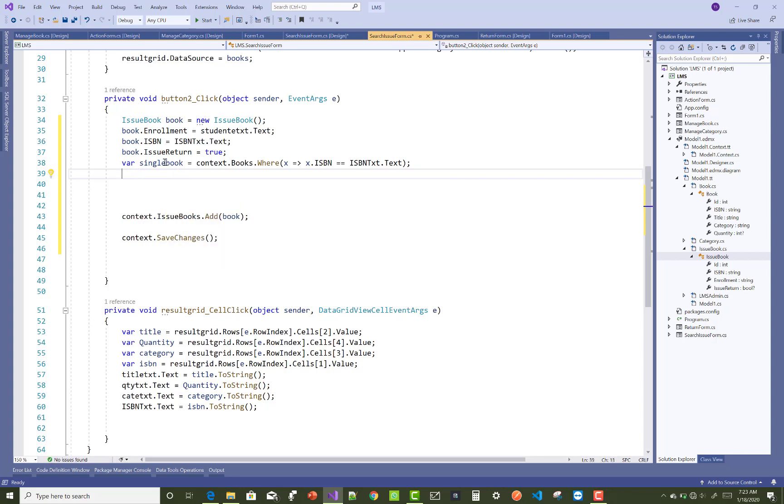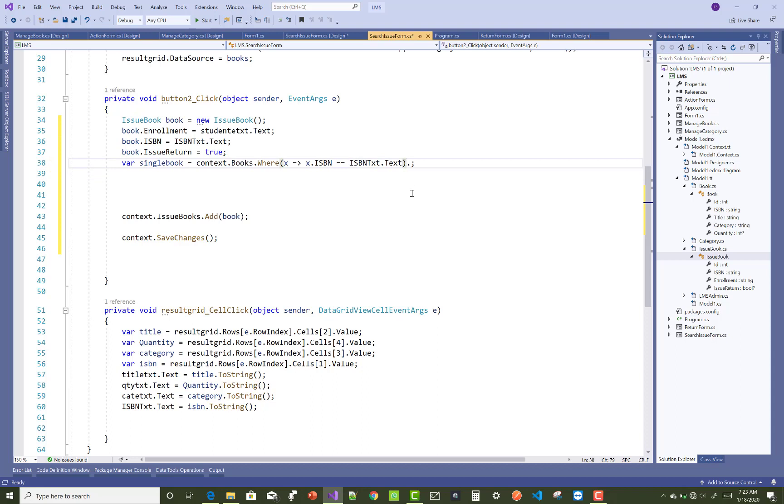So you can check it, IQueryable book single book. So just you can use FirstOrDefault.